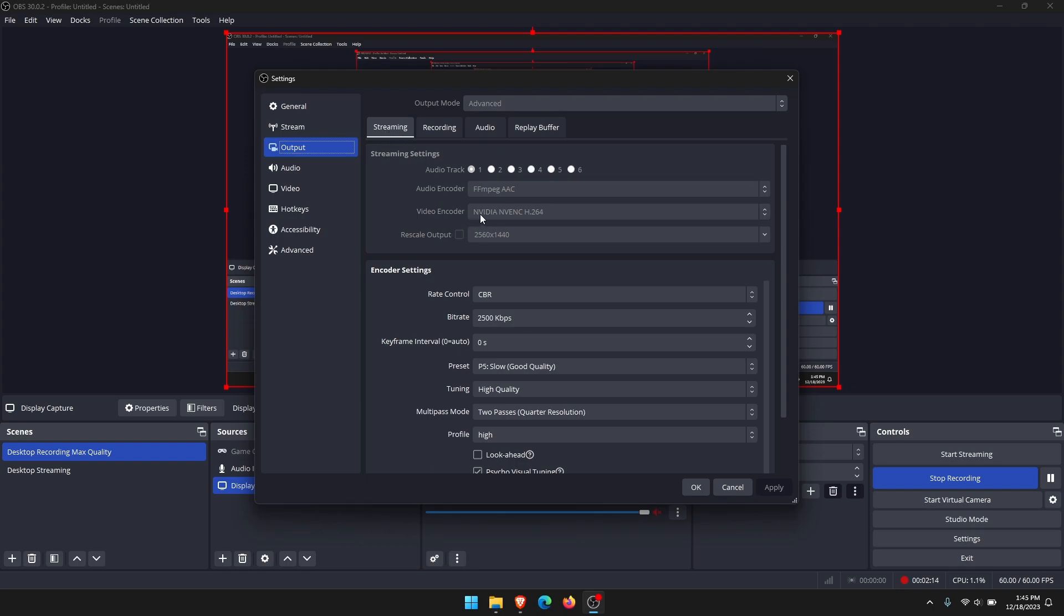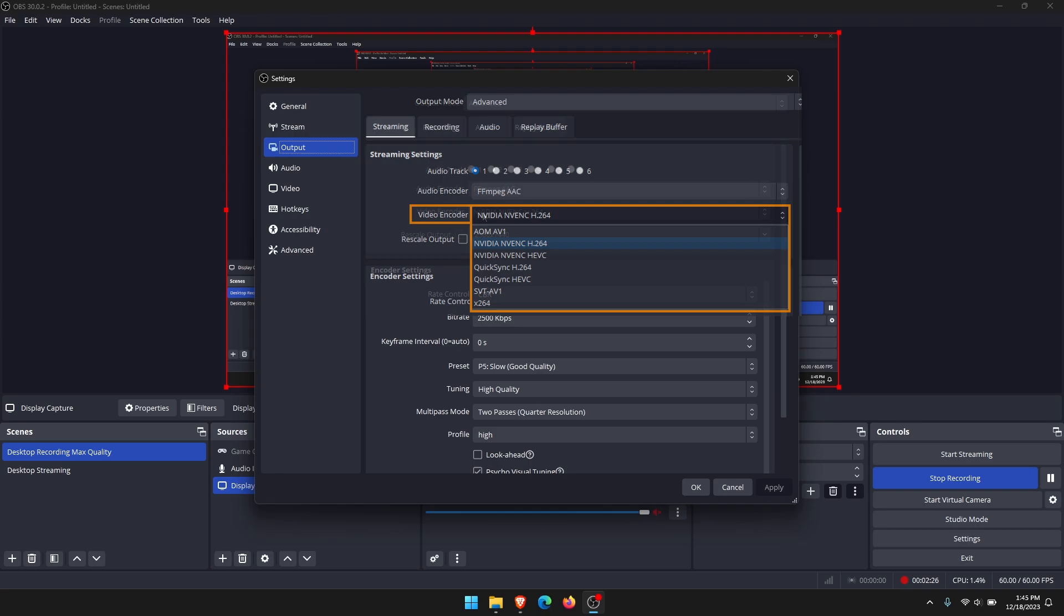Here you've got quite a few different options. By default, it's probably set to one of the NVIDIA ones, one of the AMD ones, and depending on your computer, you might also see X264. I'll just put a little image on the screen of what it actually looks like.